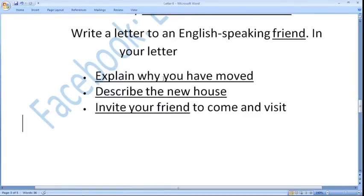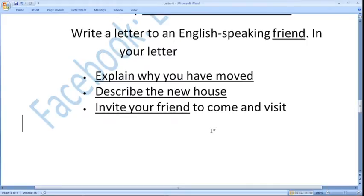After deciding this, we have to decide how many pieces of information there are. Explain why — one piece of information. Describe the new house — one piece. Invite your friend — one piece. There is no double purpose in any bullet point. After that we have to brainstorm our ideas.